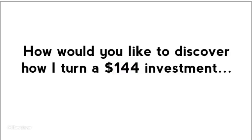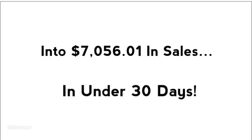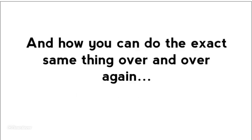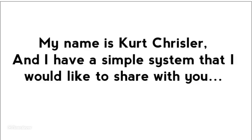How would you like to discover how I am able to turn a $144 investment into $7,056 in sales in under 30 days, and how you can do the exact same thing over and over again?